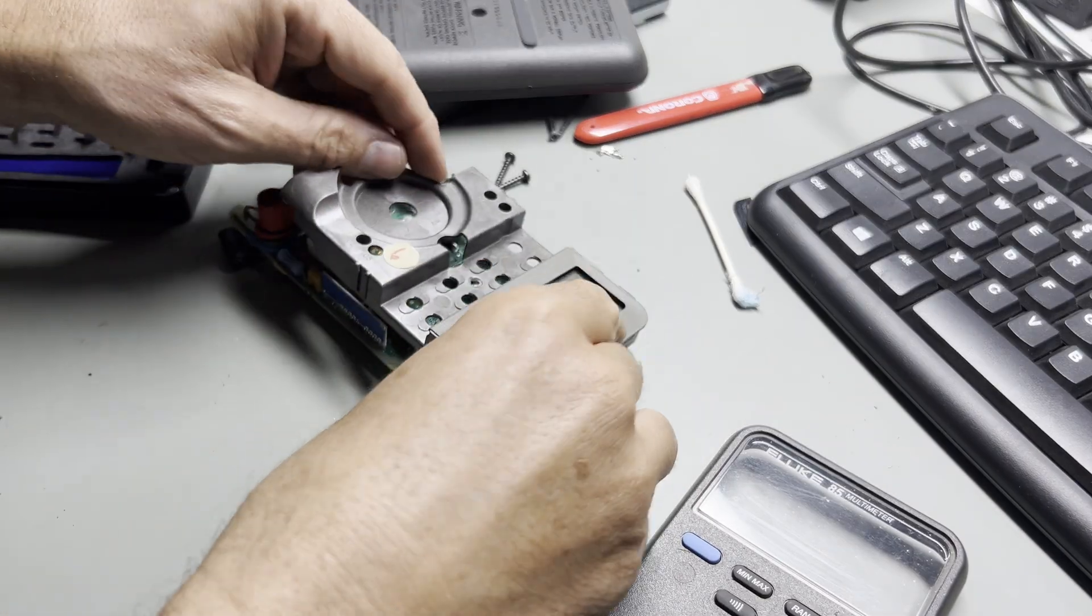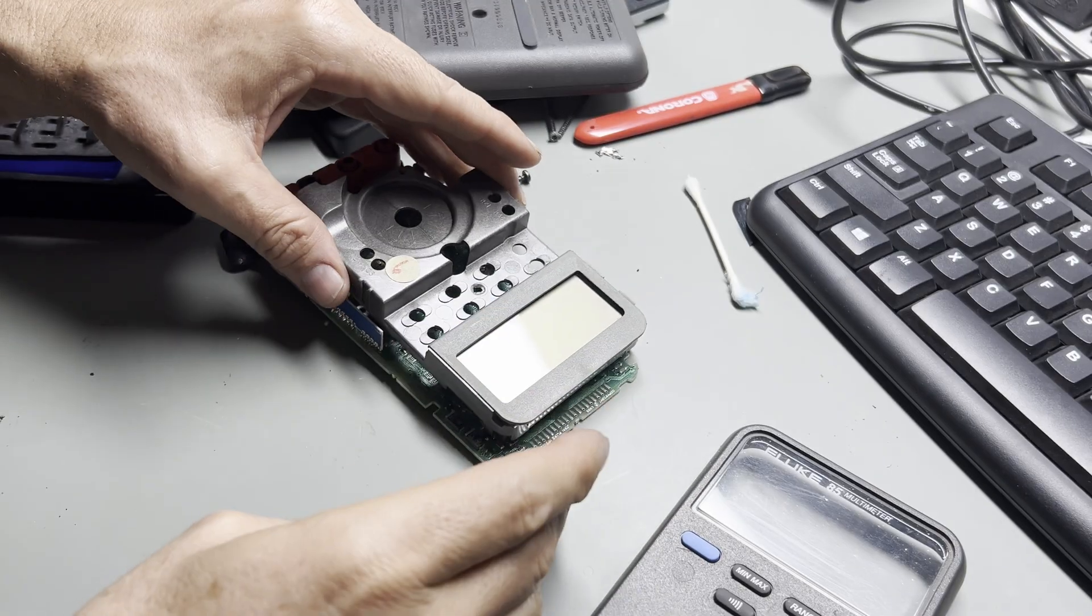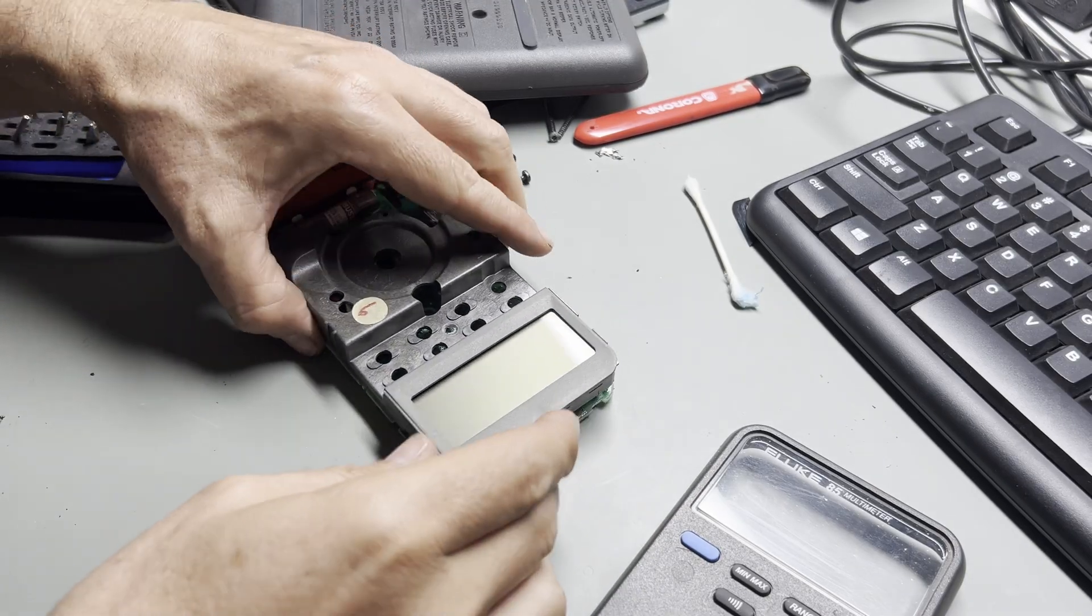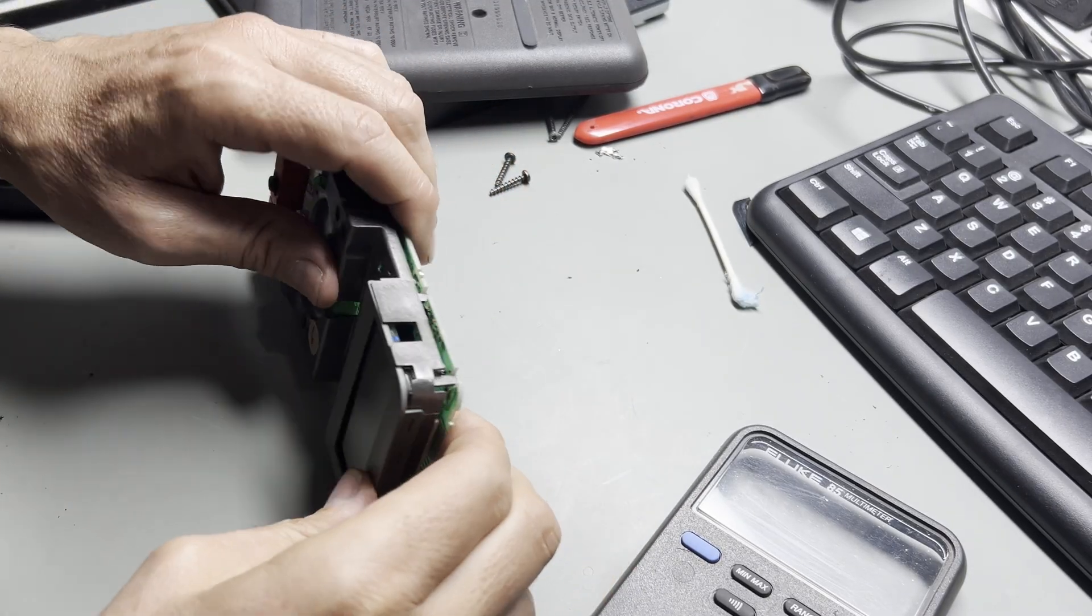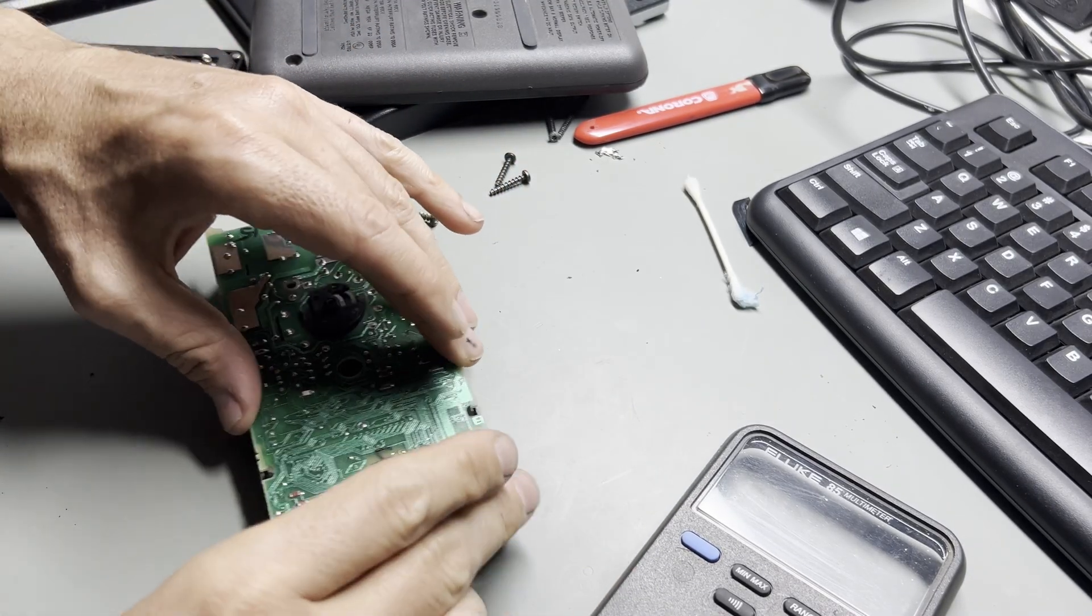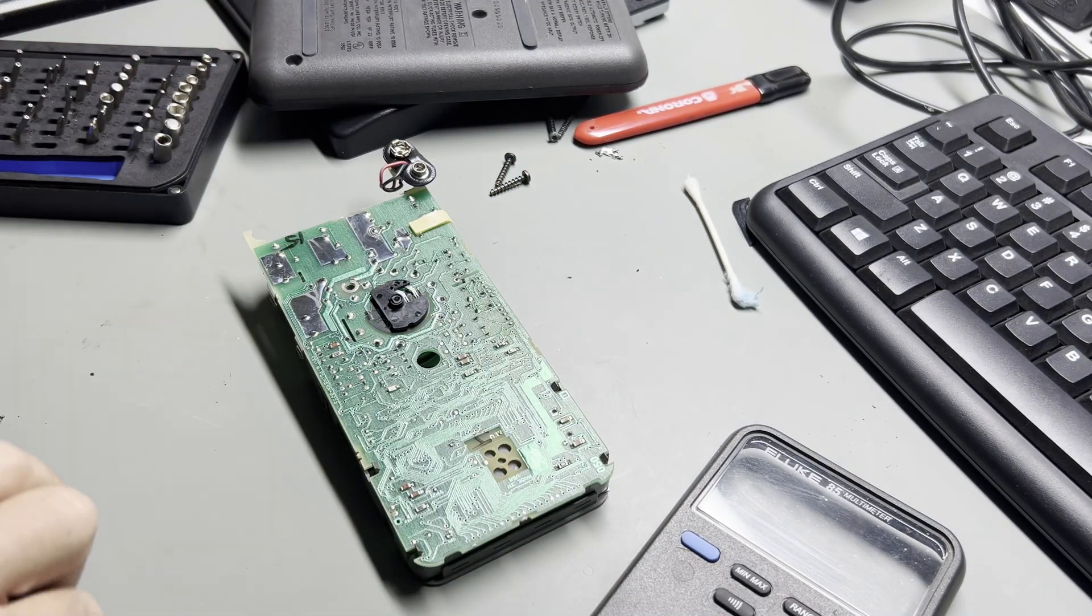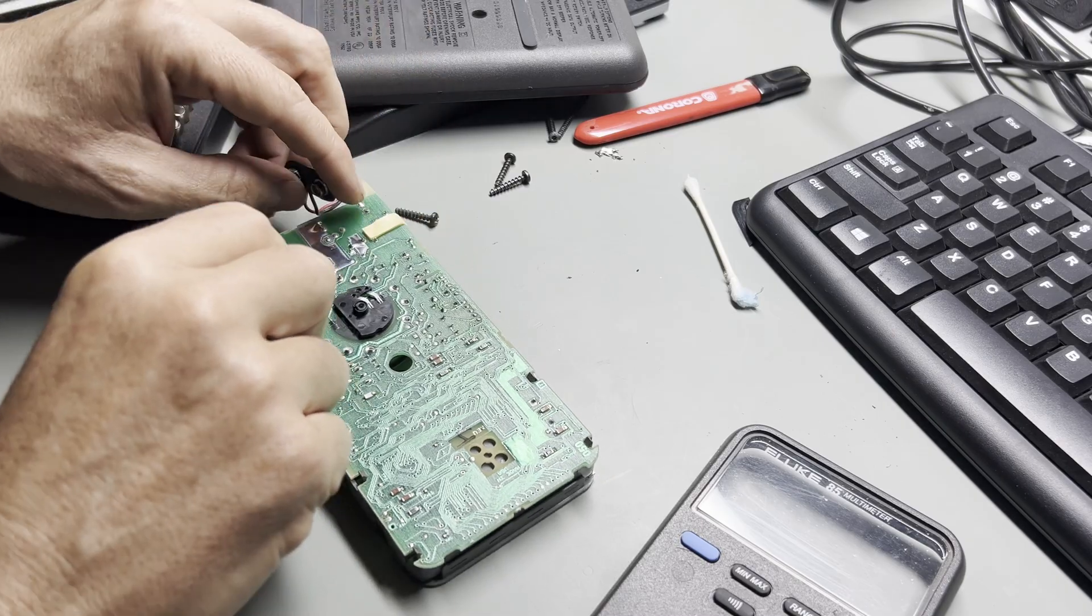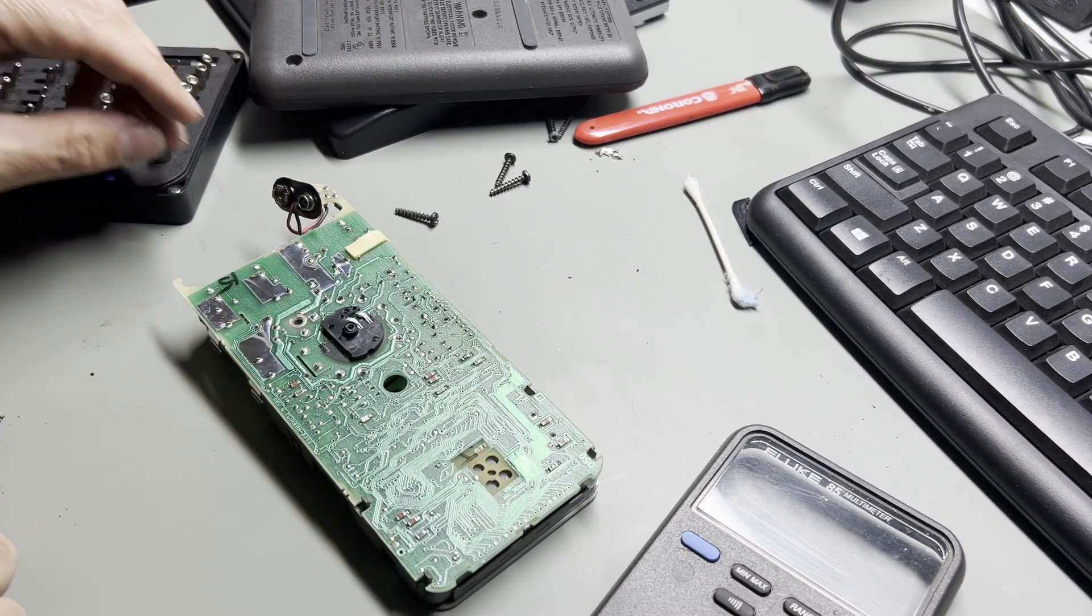Alright, now we're going to put it all back together. And just like that. Let's hook up the battery.